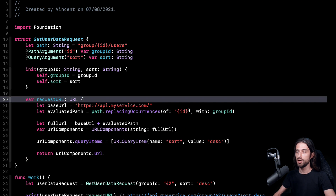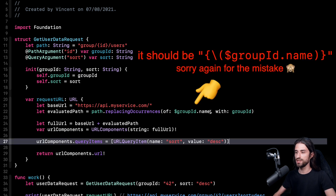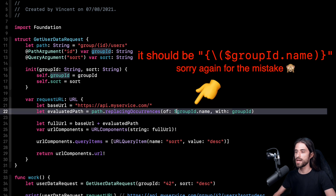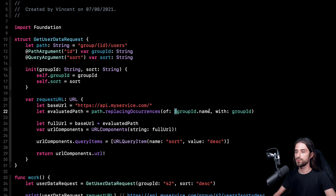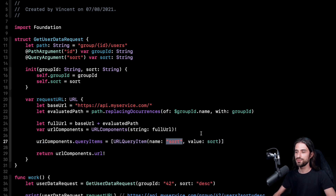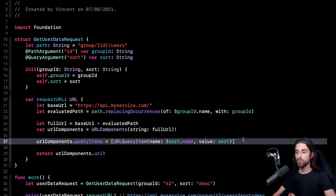Now that this information is encoded in the property wrappers, in my code to generate the URL I can remove all of the hardcoded strings. Instead of using hardcoded strings, I can get the name of the argument by using the projectedValue of the property wrapper, accessed using the dollar character. I'm going to do the same for the second argument, and also fix a mistake where I had mistakenly hardcoded the value. Using the same logic, I change this hardcoded value to dollar sort dot name. What's super nice now is that looking at this code, there are no longer any hardcoded pieces of information about the arguments.